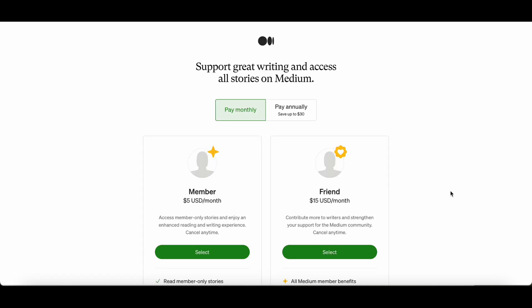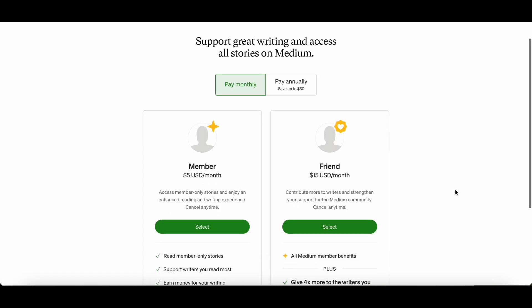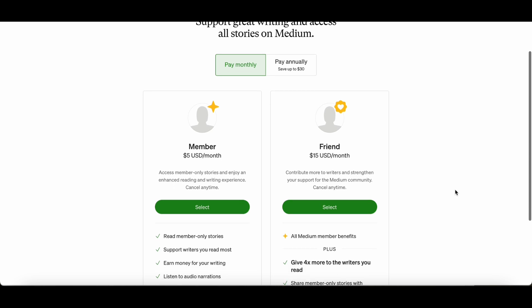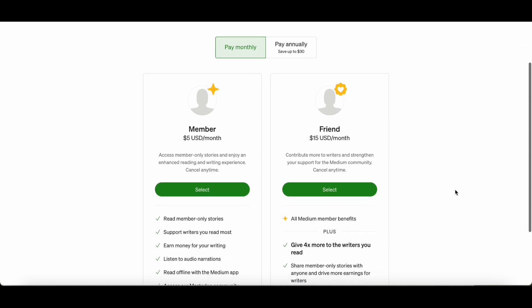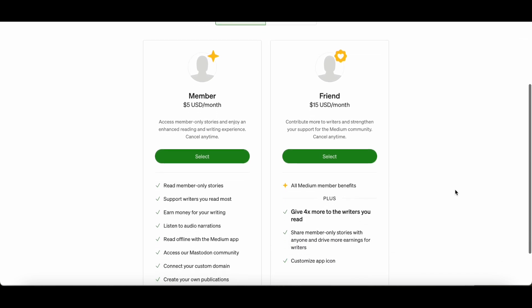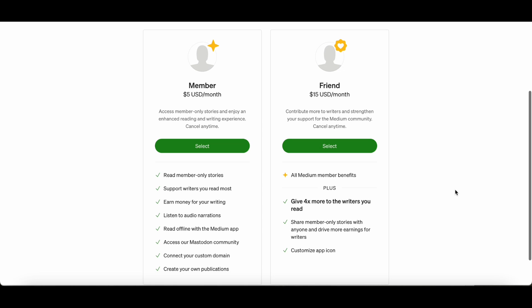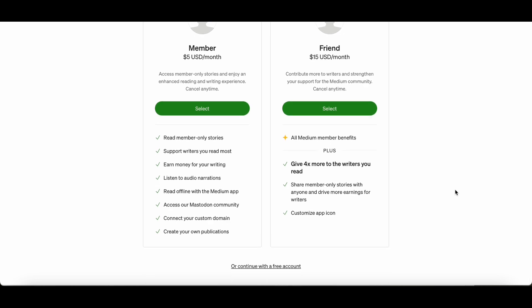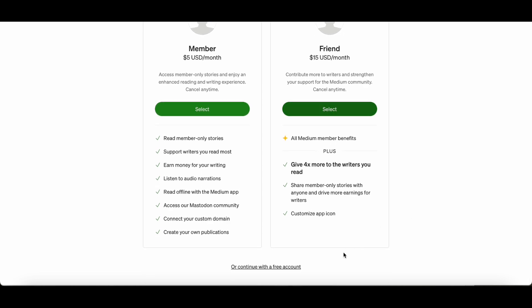You will now be taken to a page where you can select which level of membership you would like. You can either choose to pay $5 a month or $15 a month, and here it describes what you get for your money. But at the moment we are going to continue by carrying on with a free account, so click the link for the continue with a free account.